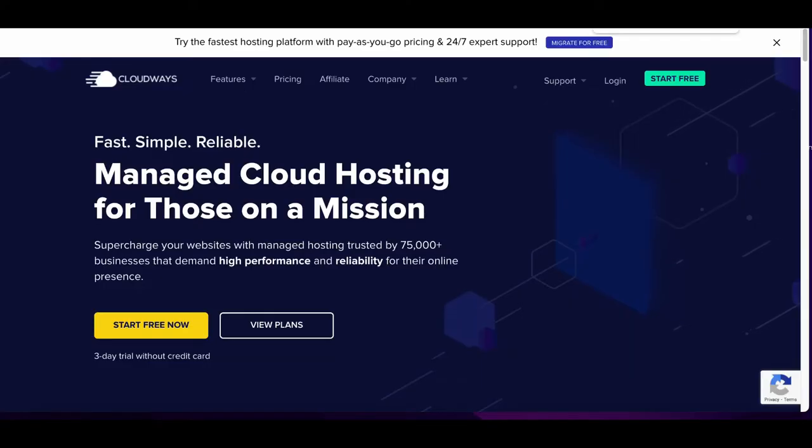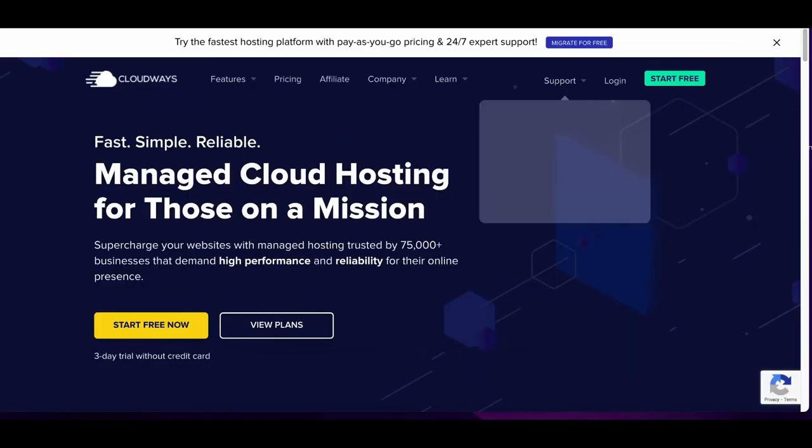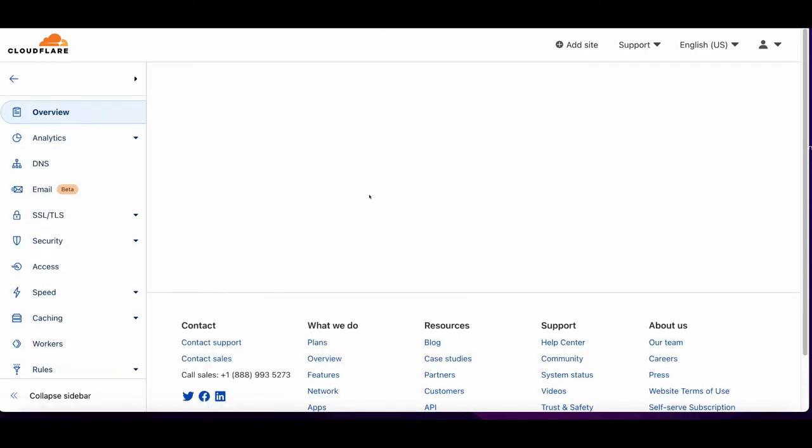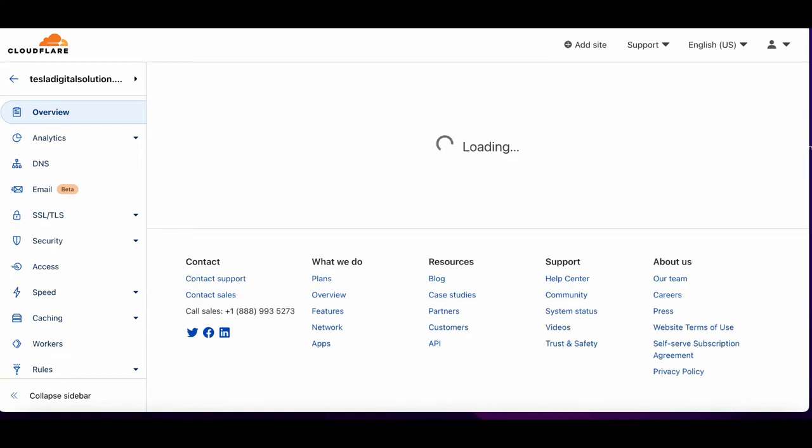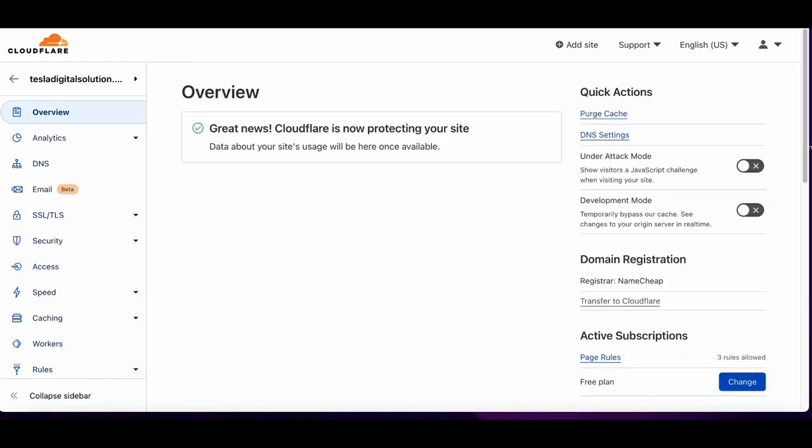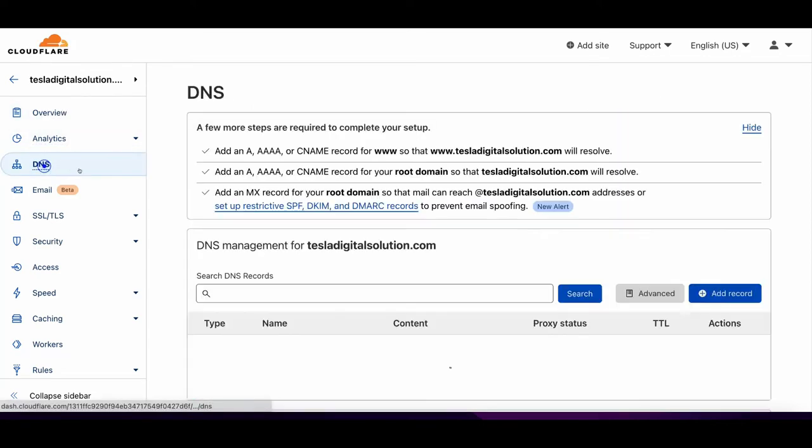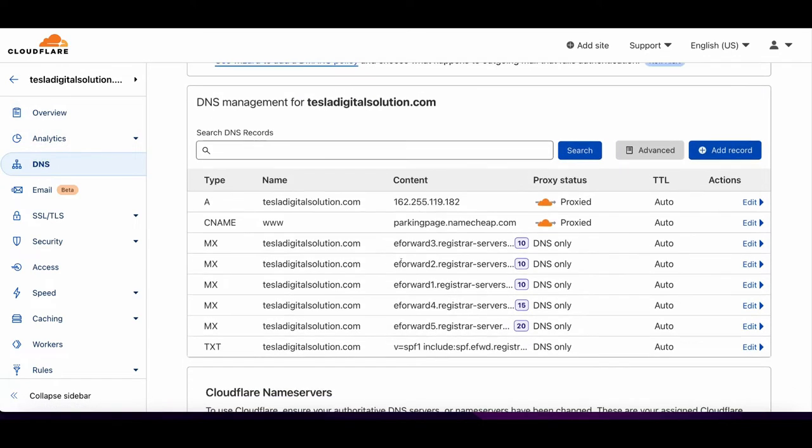After Cloudflare, if you want to make your website go live, you need hosting. That's where we have purchased hosting from Cloudways. Cloudways will make your website go live. I'll show you how to point your Cloudflare DNS to Cloudways and make your WordPress website live.